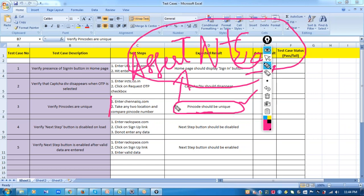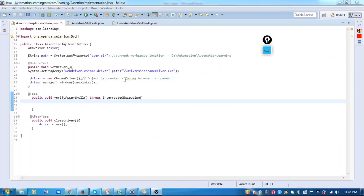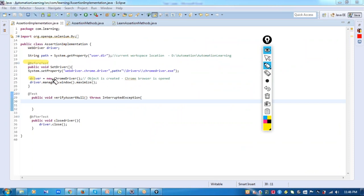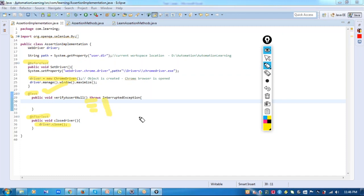Let's start scripting the test steps and then write the assertion or validation part. I already have a class created. In the @BeforeTest method I am initiating my Chrome driver, and in the @AfterTest method I have closed my driver. I have a method annotated with @Test — this is where my execution will start and I will script the test steps of my test case.